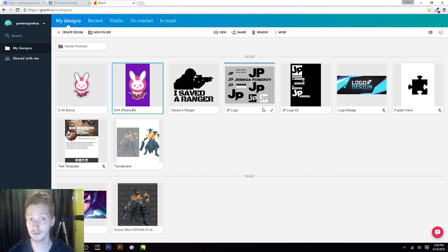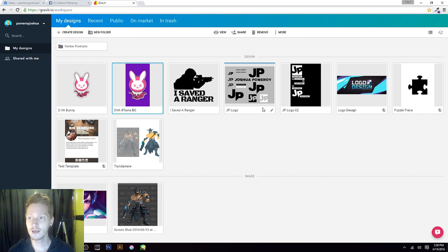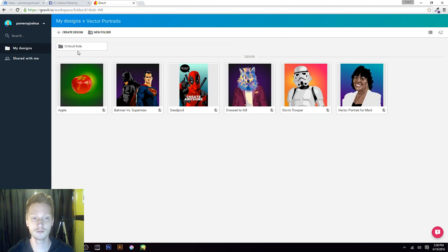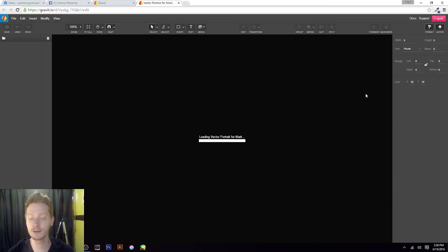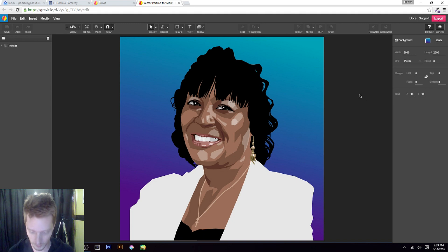I believe there's probably more that they're going to introduce that will make designing even better. But for something that runs in your web browser and is completely free — no cost involved, no subscription — you can get into vector graphic design. I'm going to show you a couple of things I have rebuilt. This one was done completely in Gravit, end to end. Every shape, every piece in here is done in a web browser right here in Gravit.